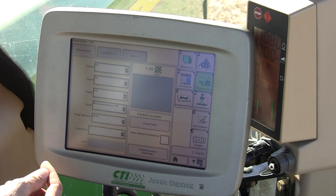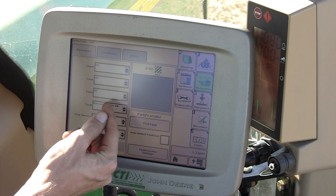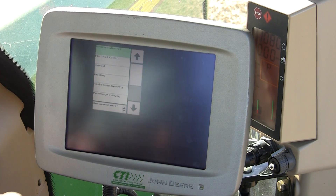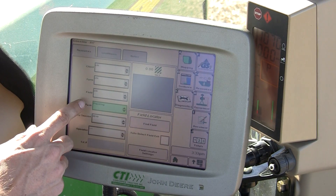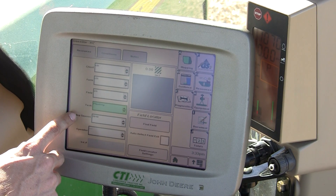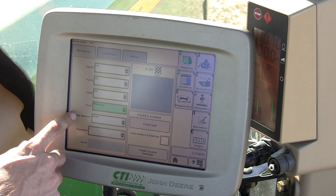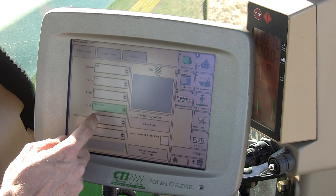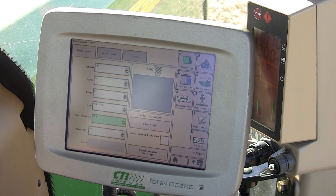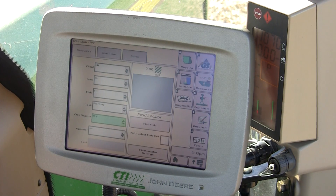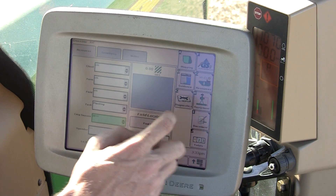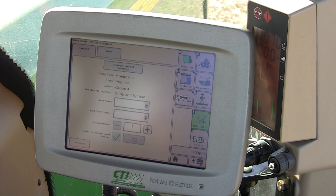Let's travel back to G and input the task we're doing today — in this case, planting. Once I've chosen that, I can now choose my crop season. Since I'm planting wheat, I'll travel to 2011, the year my crop will be harvested. Next, I'll move to the documentation soft key to set up my variety.